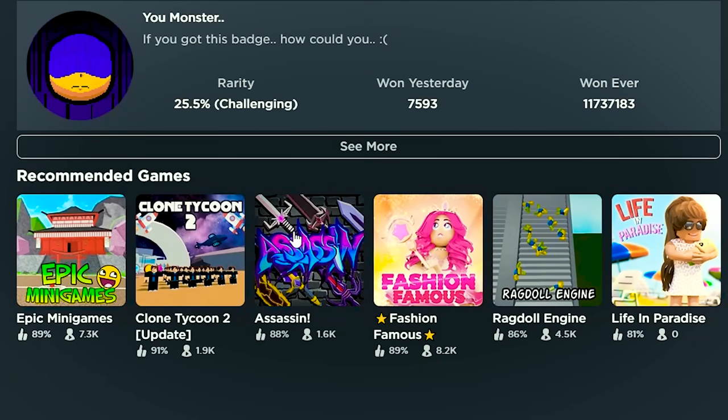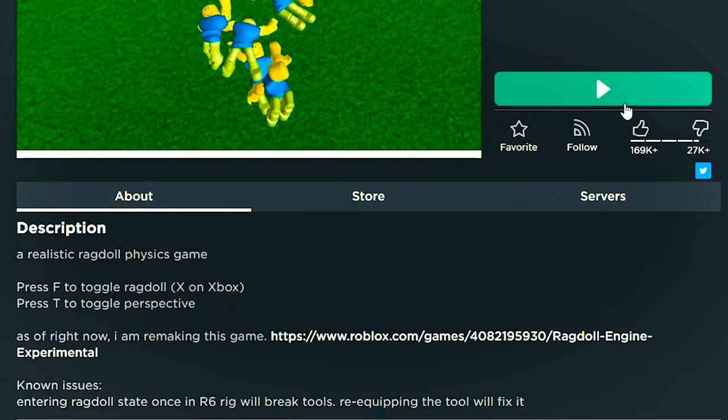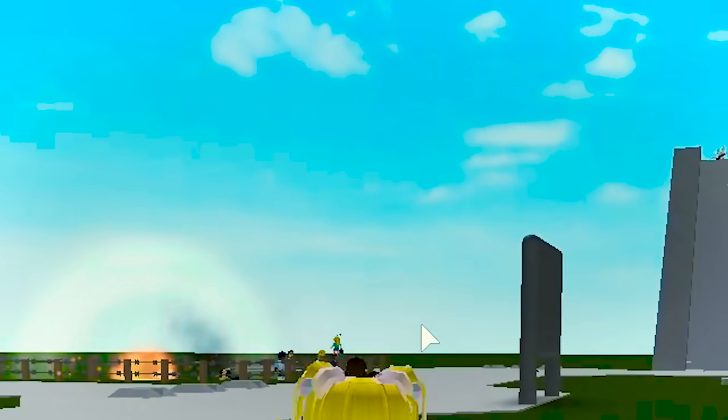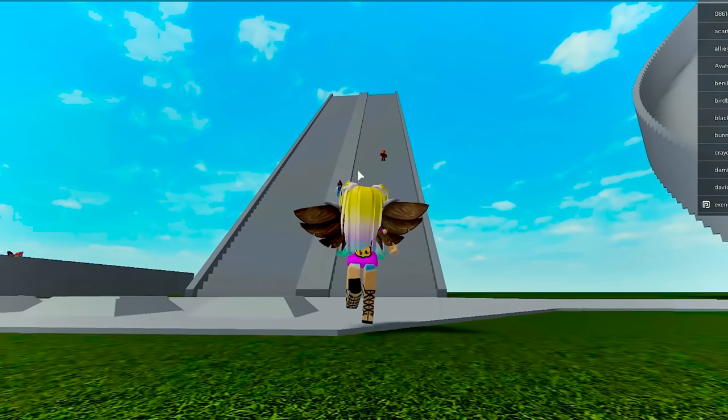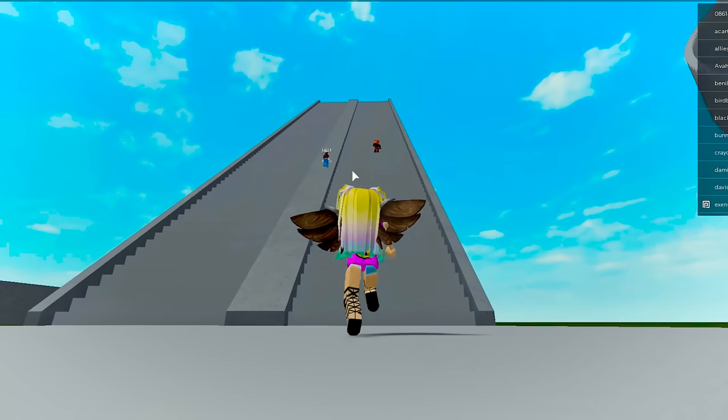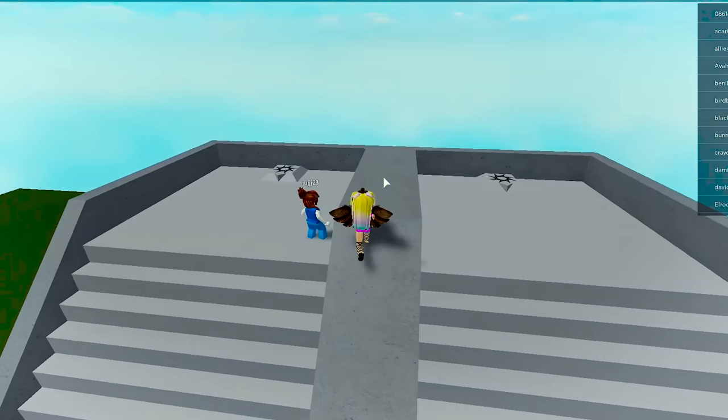That was so much fun. And now, let's see. What else is recommended? Ragdoll Engine. It's a physics game. Oh, they're getting all thrown up in the sky. Should I just climb up? I guess I'll just climb up. All right, I'm at the top. Now what?